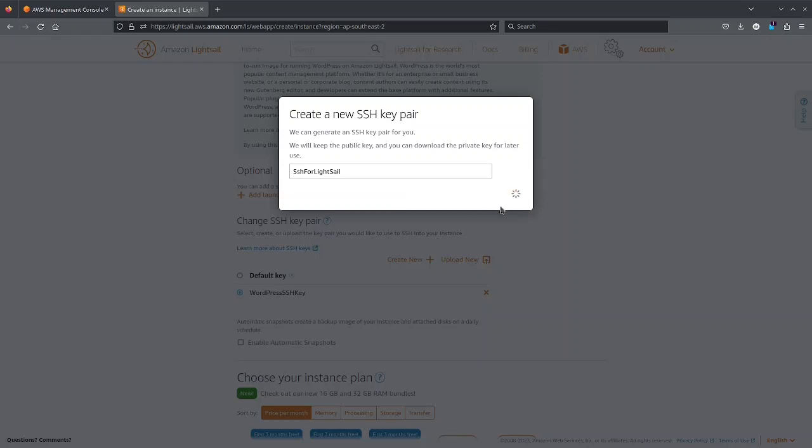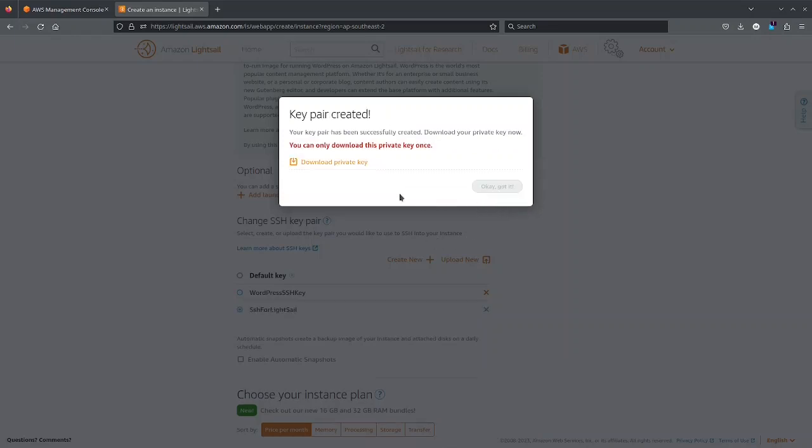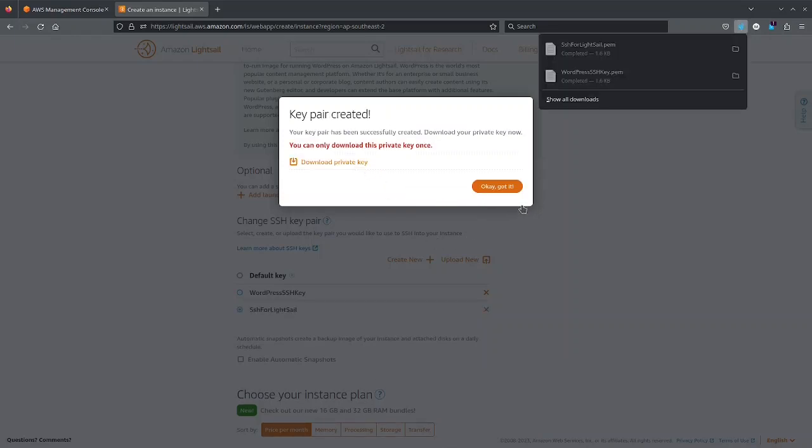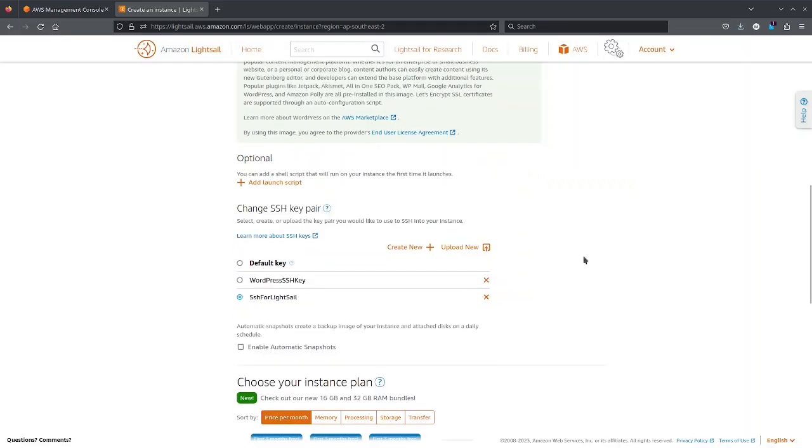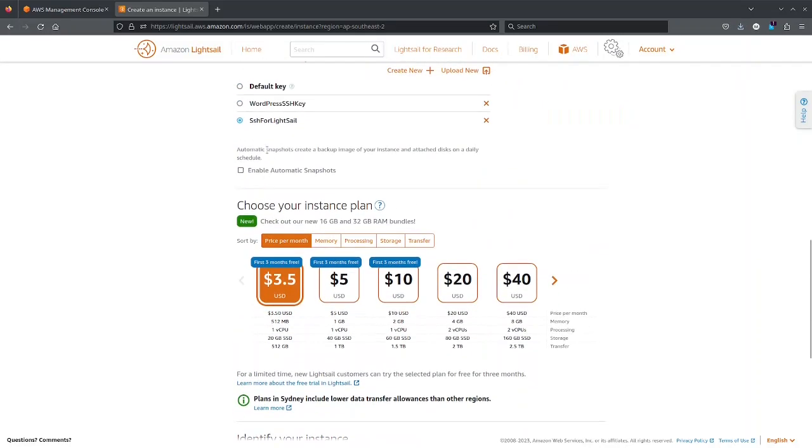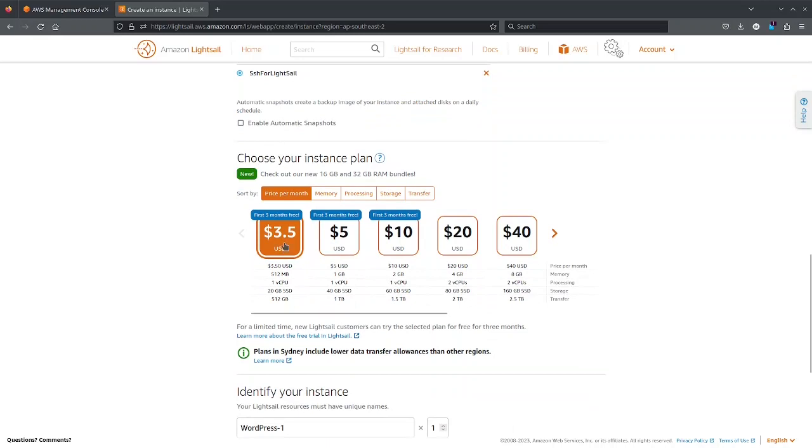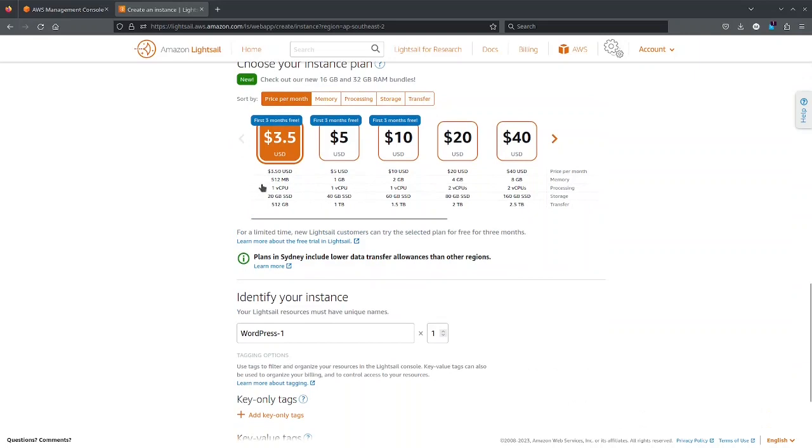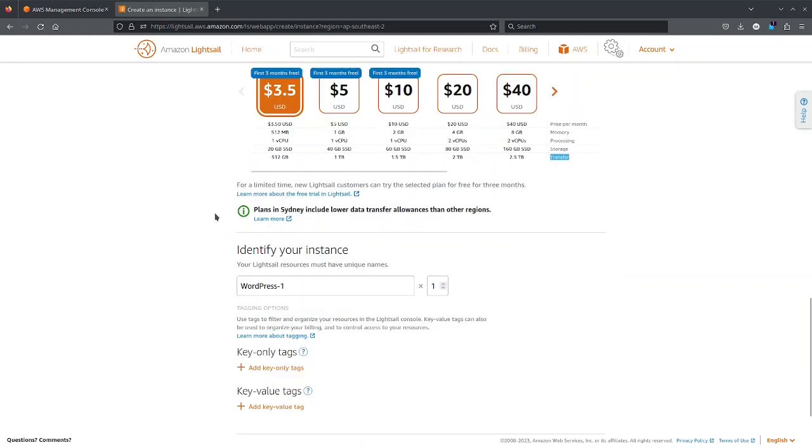We generate this key pair and I will download this private key. So I will have this SSH for LightSail key. Now I will start with the $3.50 USD per month which is very basic: 512 MB, 1 vCPU, 20 GB SSD and 512 GB of transfer per month.